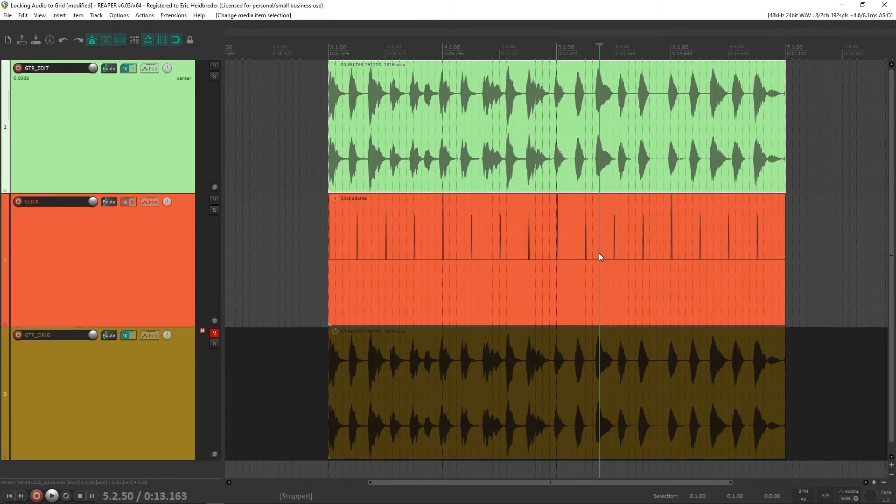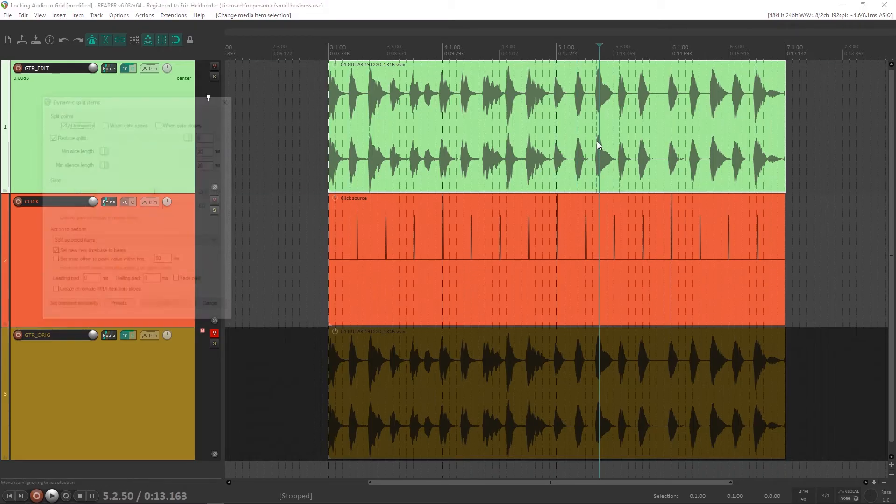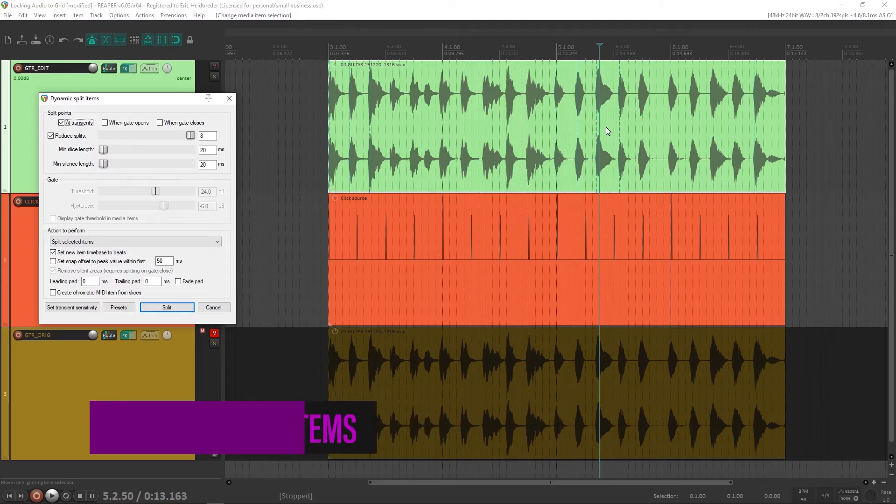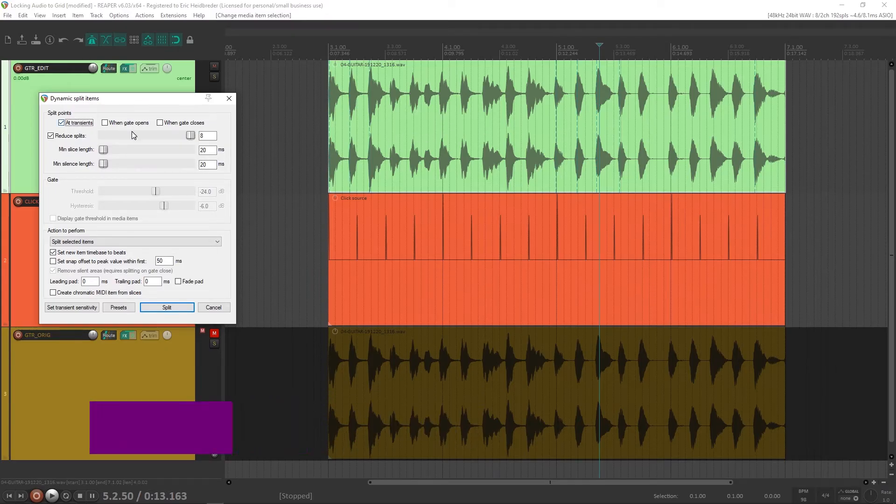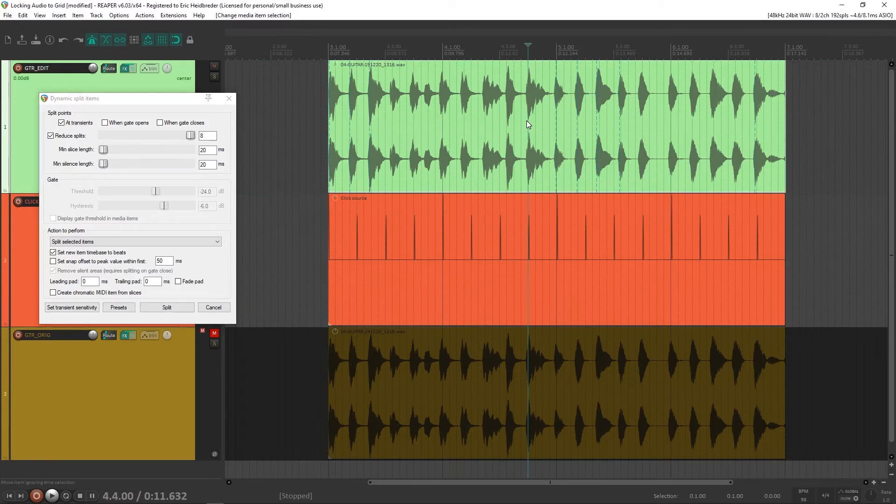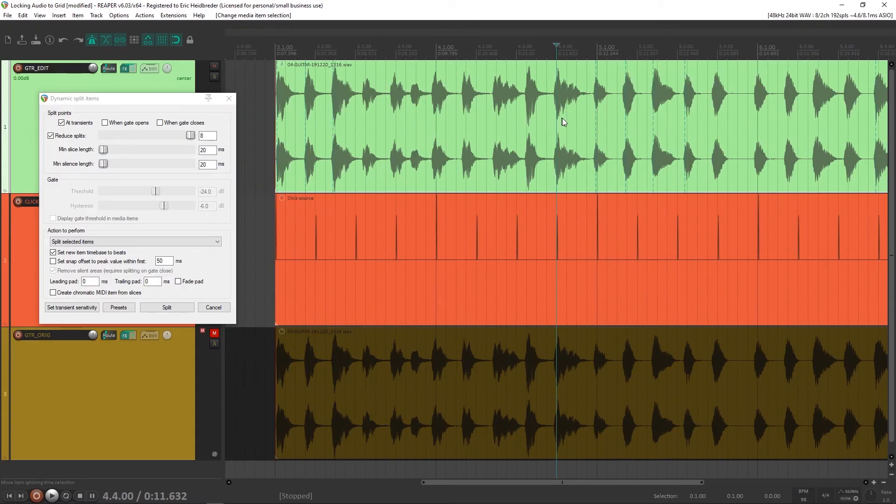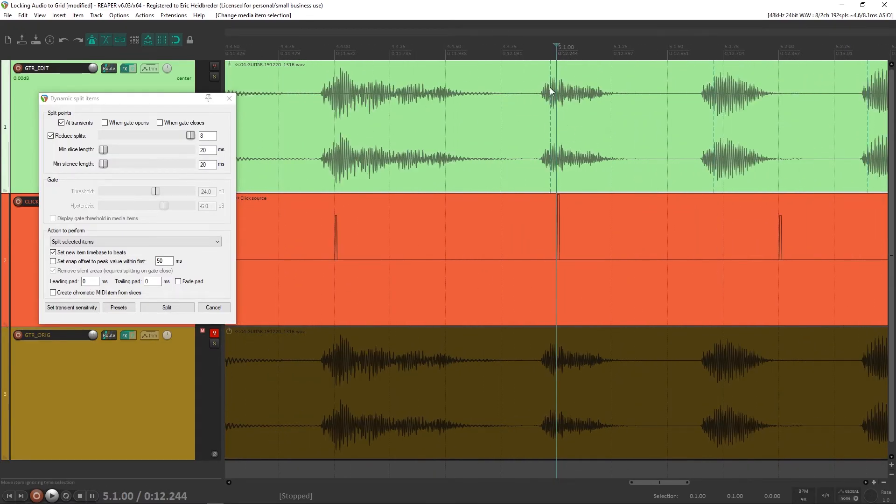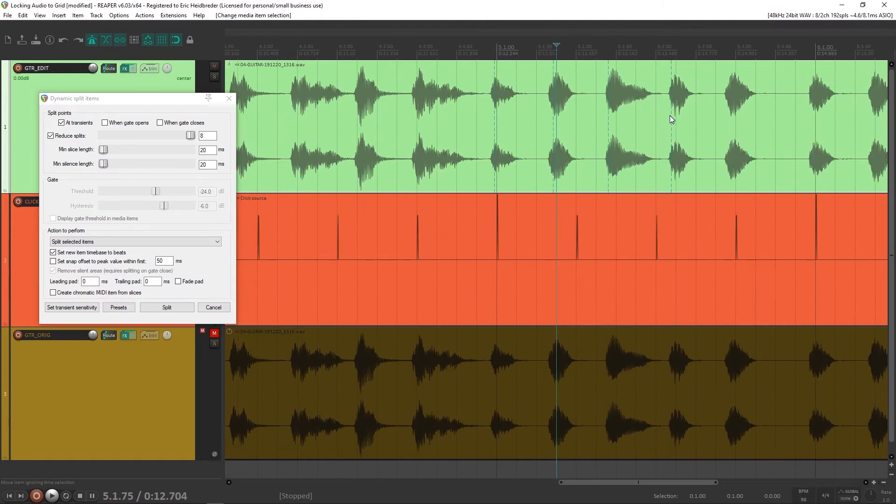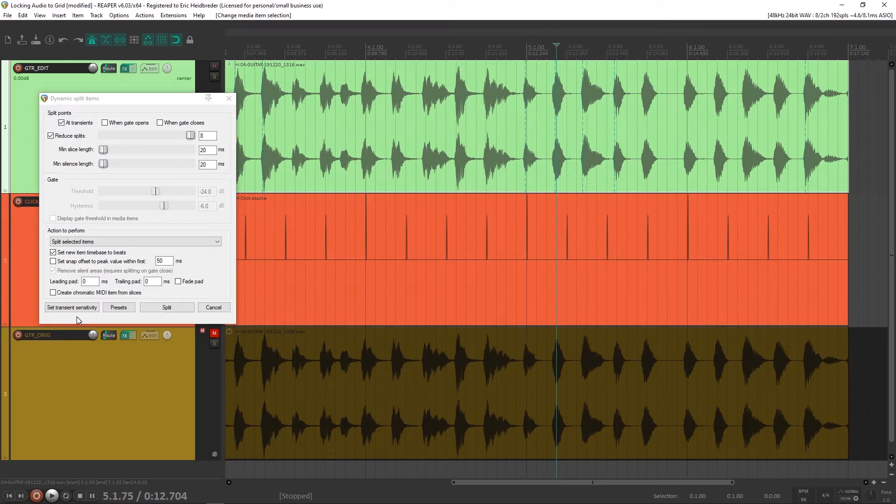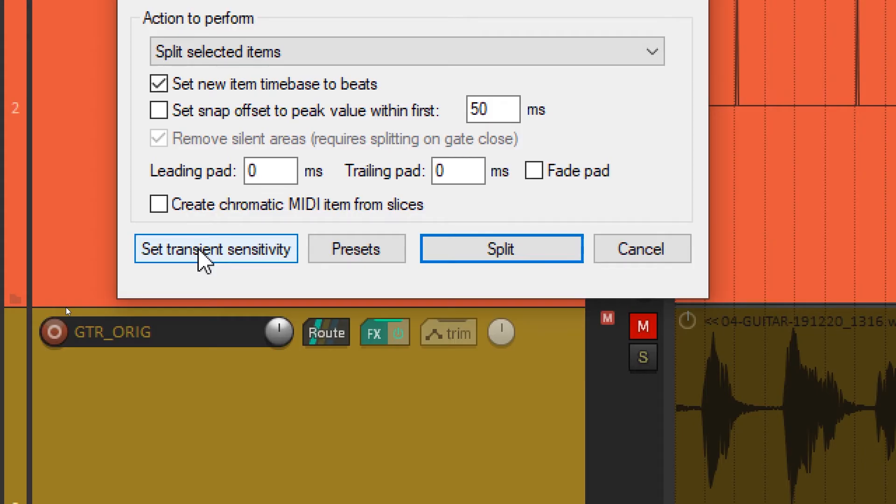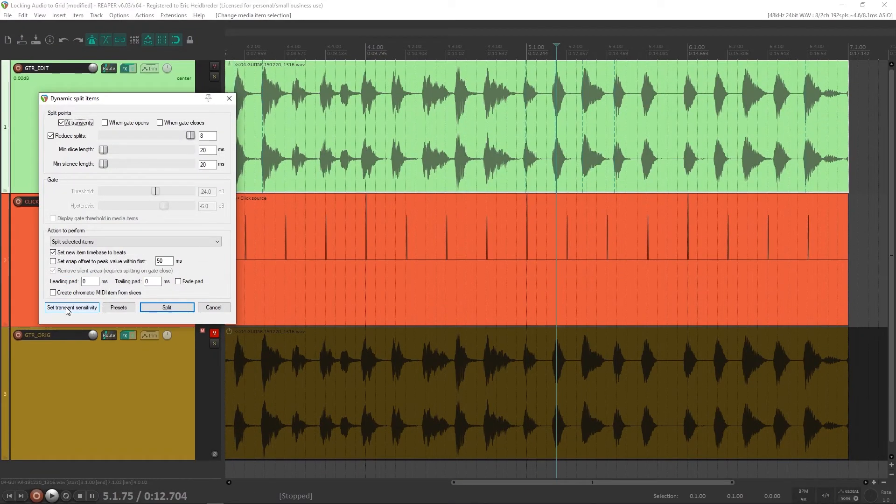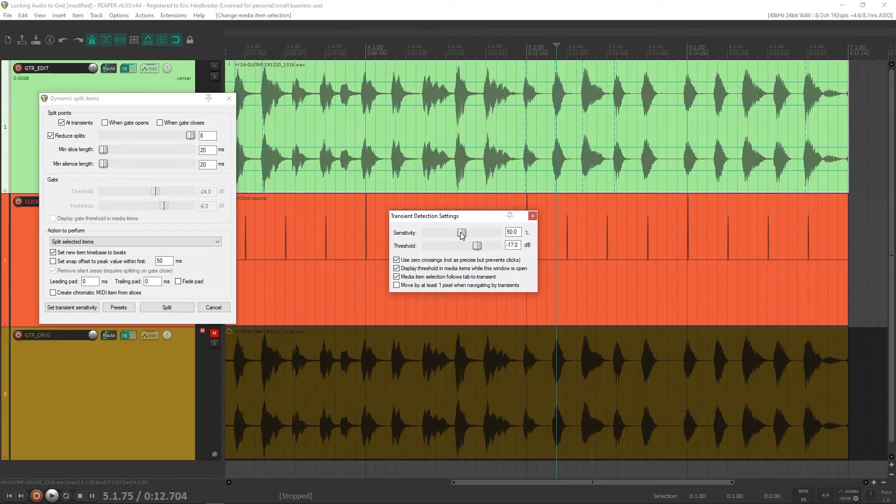The first thing we're going to do is select the item that we want to adjust and press D. That'll open up the dynamic split items window. Take a look at my settings here. I'm not sure if they're exactly the defaults, but they should be close. With just all default settings, something is wrong. We're not actually seeing all the transients be marked. These dotted lines here will show us where the splits are going to happen, and there are not a lot of them. So we're going to adjust that. You may have to do it for whatever you're working on, but by going to set transient sensitivity.